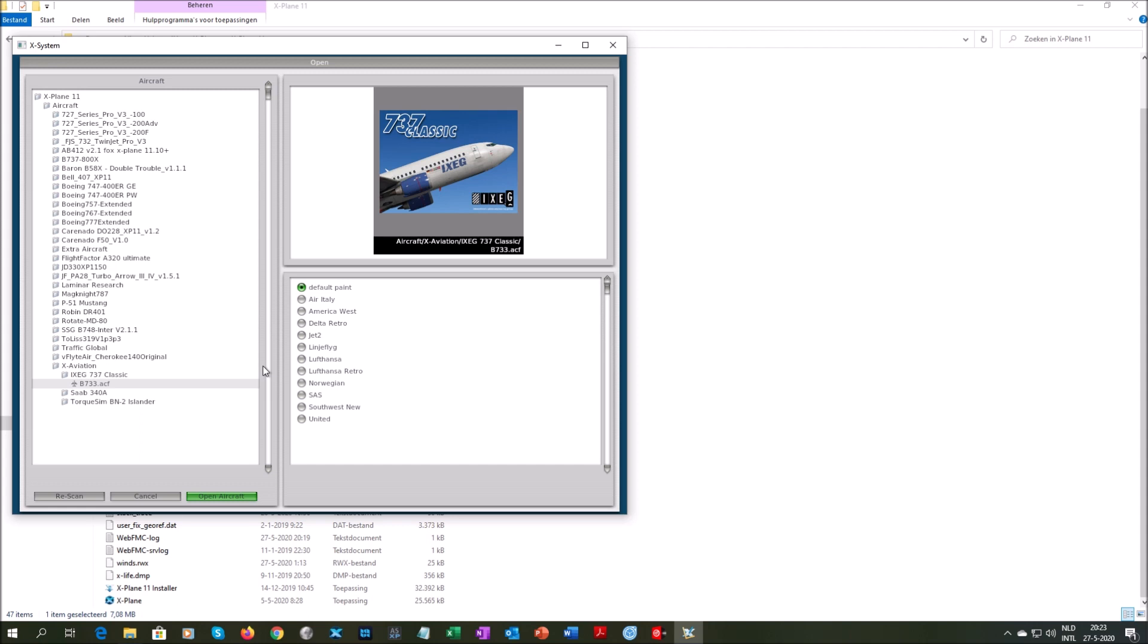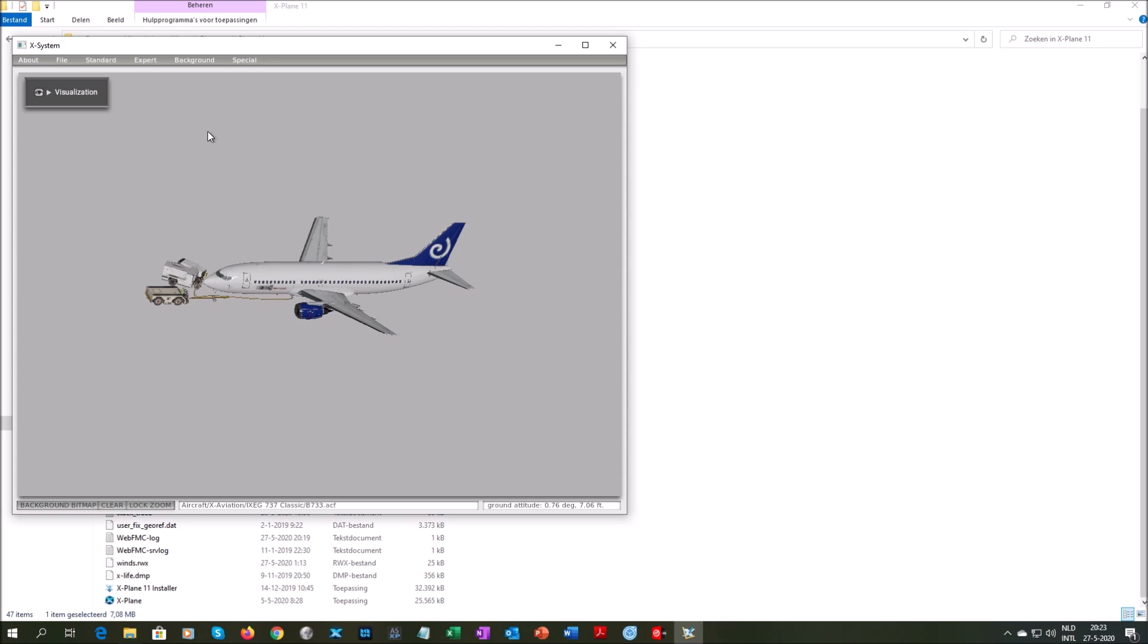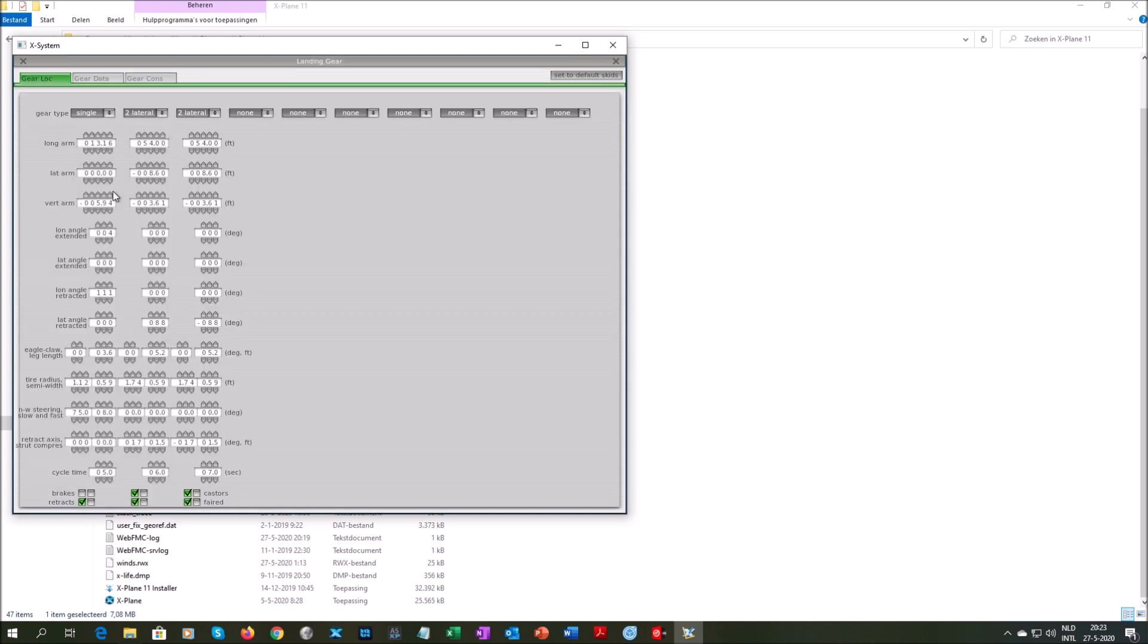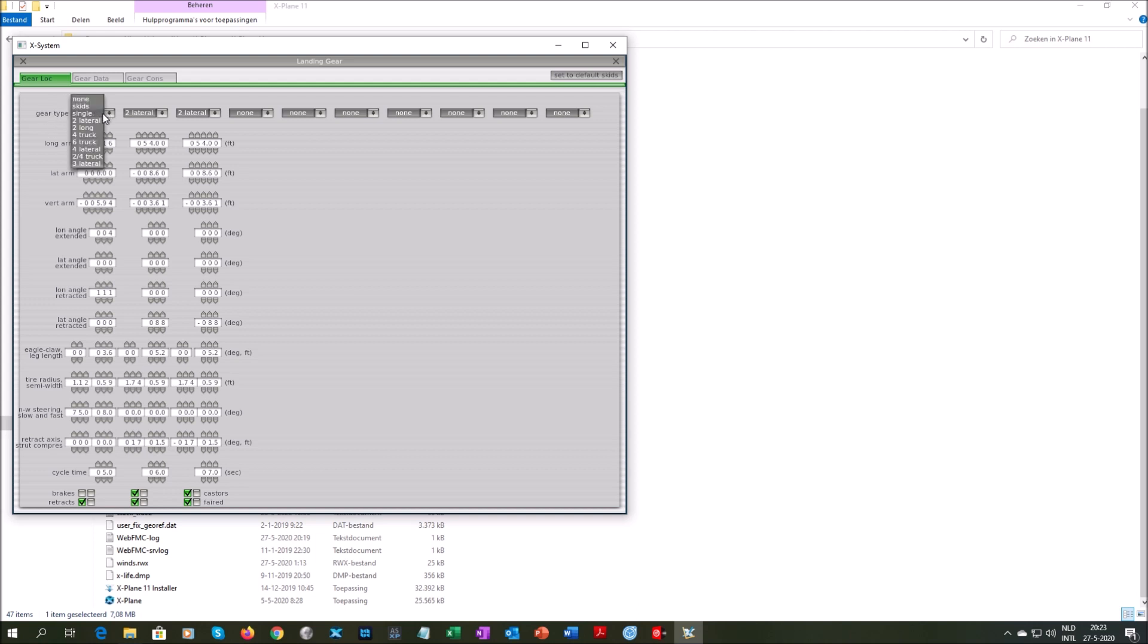This will take a while. And when you are there, go to Standard, go to Landing Gear, which is the second from the bottom. And there you will get this row of information. Go to the top left one, gear type, it says single, move that to two lateral.